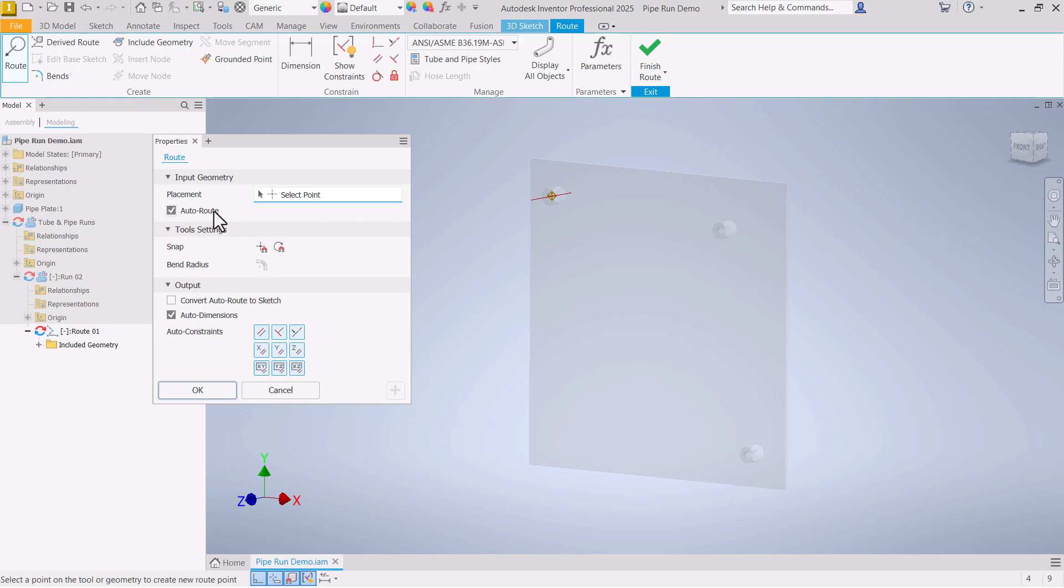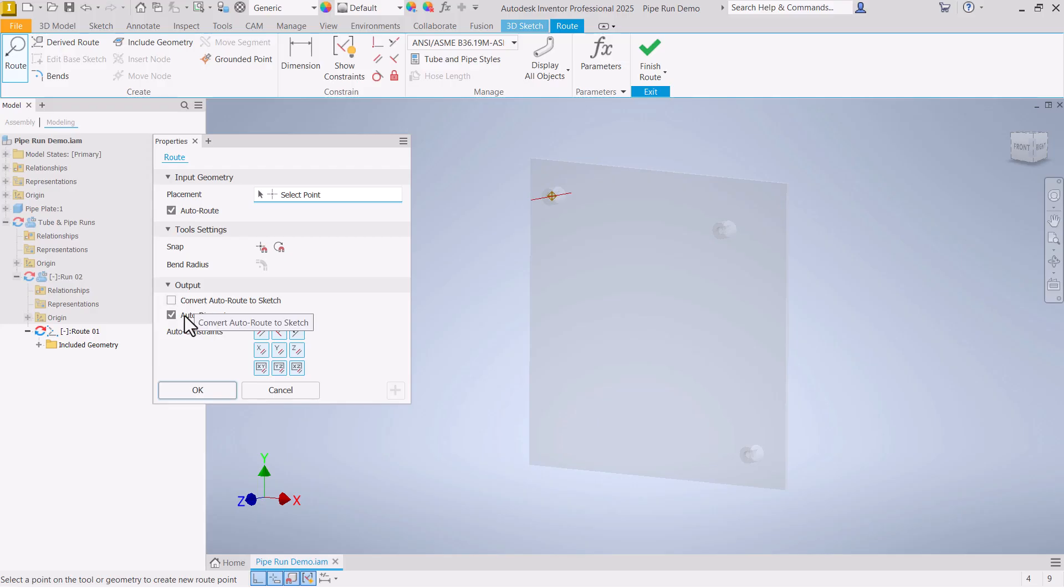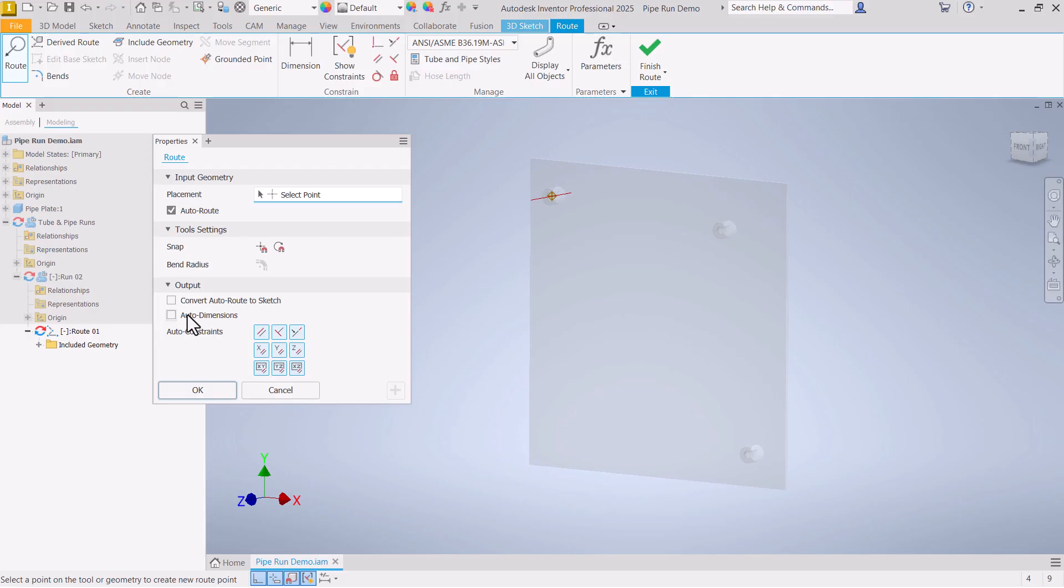I'm going to zoom out a little bit and take a look at the options that we have now. The auto route box is checked. We'll look at what that does in just a second. For the auto dimensions, if we want Inventor to apply dimensions to these lines of this route as we click, then we can leave auto dimensions checked, but I'm going to uncheck it for now so we can take more control of what we want and leave some things undimensioned for now. We'll see why we do that as we go through.